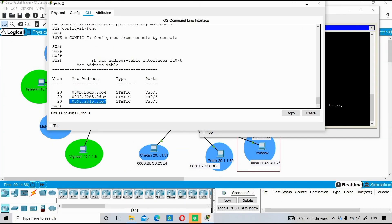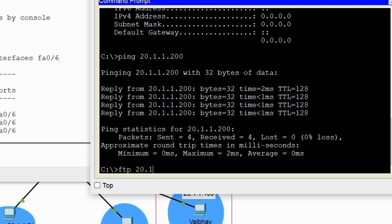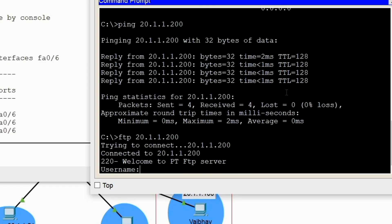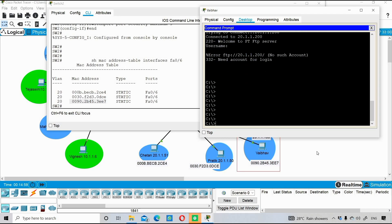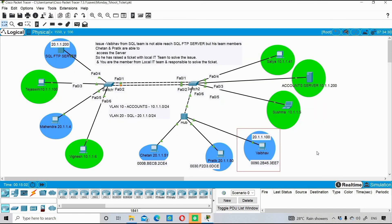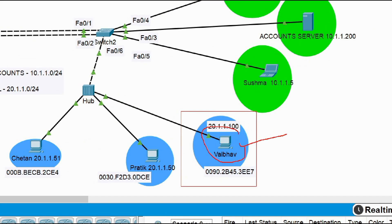With the fix in place, we'll also test FTP to 20.1.1.200 — we are able to log in and access the FTP services of that server. This is the approach to solving this ticket and building a troubleshooting methodology for switching-related issues: we checked the IP address configuration for the affected PC, the cable, whether the hub had issues, and then focused on the switch interface connected to the hub.